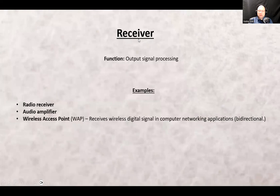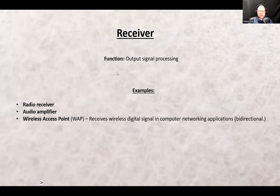The receiver's function is to process the output signal so it can be understood by whoever needs to receive it. Examples include a radio receiver, an amplifier, and a wireless access point — I mentioned the WAP twice because it is bi-directional.